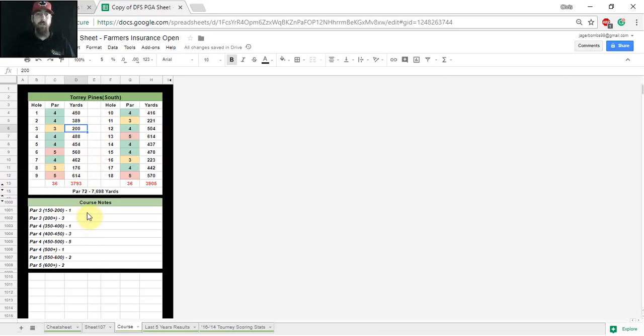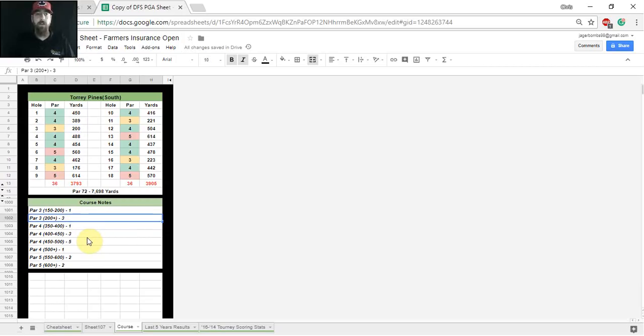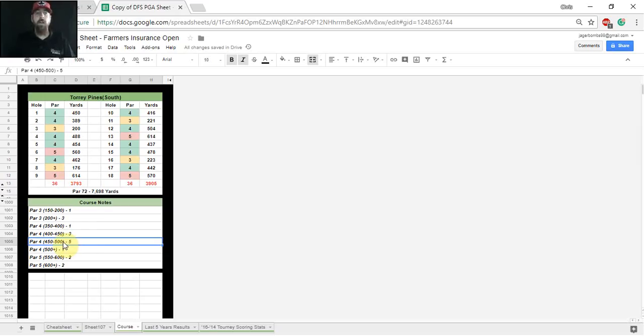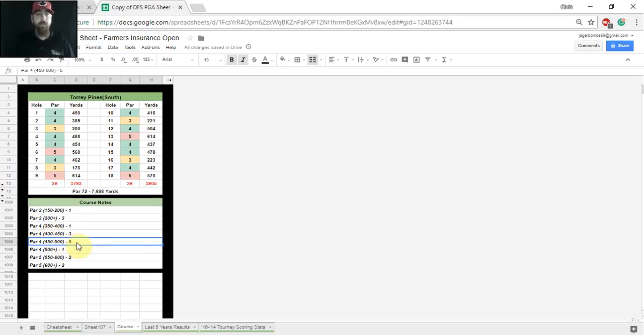So down here I've also listed par threes. There's three par threes in the south course over 200 yards. The other big note is the par fours. There's five of them from 400 to 500 yards. So the long iron proximity and distance is definitely going to be a factor this week. And then as you see, two of the par fives are over 600 yards as well.